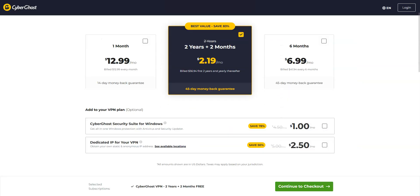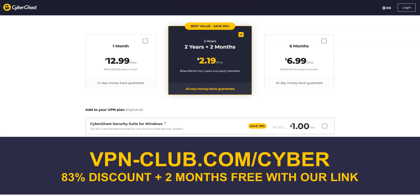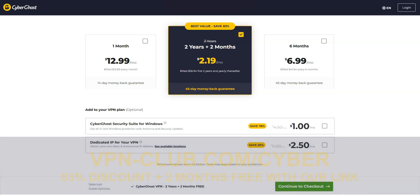So, if ExpressVPN is a bit too expensive for you, I recommend using CyberGhost, which is more affordable. To sign up, visit vpn-club.com slash cyber, or click on the link in the description below this video. With this link, you'll get an 83% discount and 2 months free, costing only $2 per month, with a 2-year plan. Great value for money. Note that CyberGhost offers a 45-day money-back guarantee, which is more than most other VPN providers.